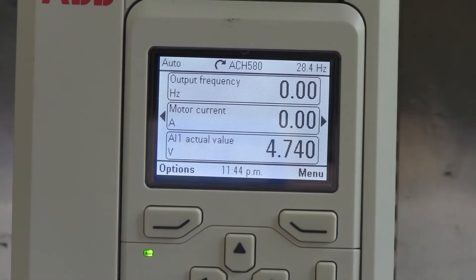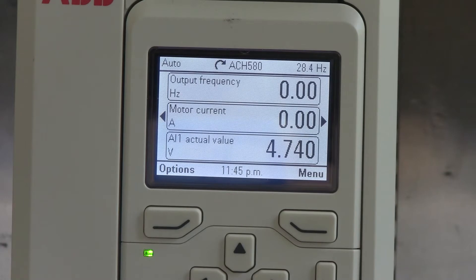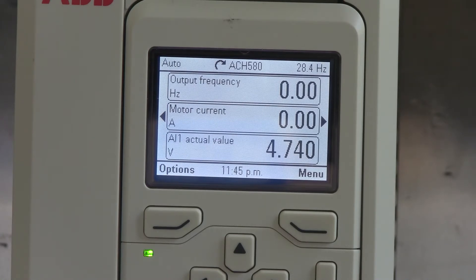Hi, it's Mark with NHAVFD.com. This is an ABB ACH 580 series drive. I'm just going to show you how to program a simple follower circuit. You'd find this in building automation systems for start-stop, reference input, status output, things like that.